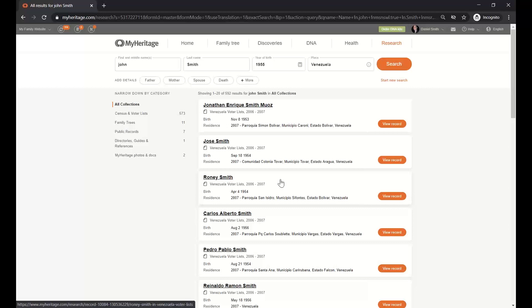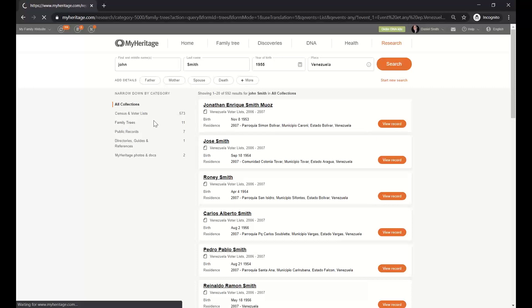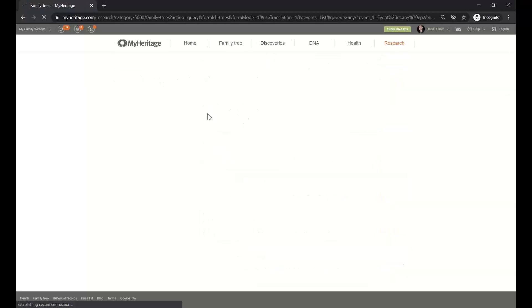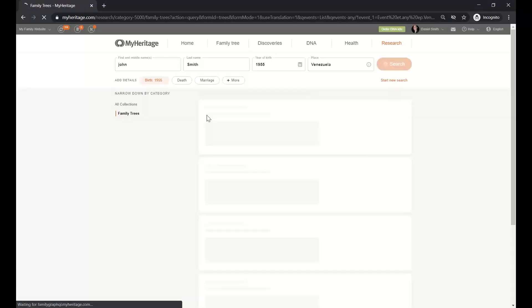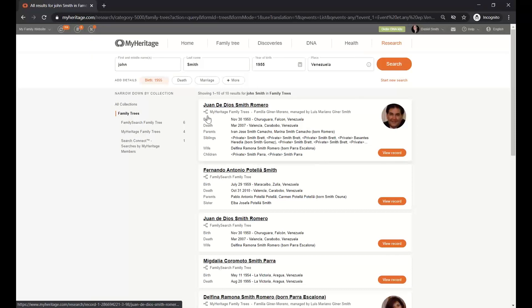Another thing that you should see here is this little icon that right now looks like a document. But if I change the category to family trees, you will see how that icon changes. And this will give you actually the source of the record. It will be very clear if this is a record or if it is coming from a family tree.